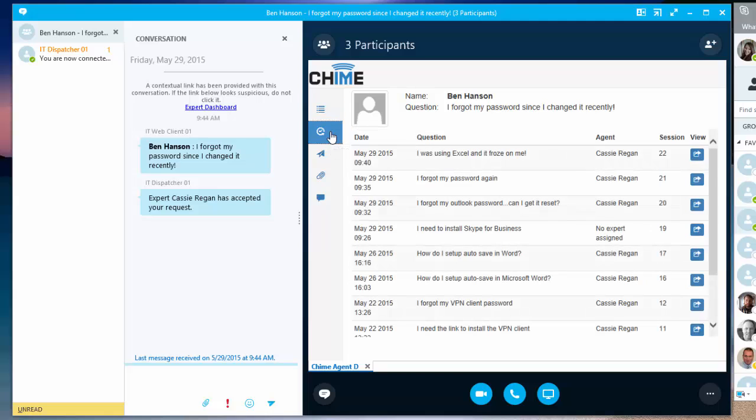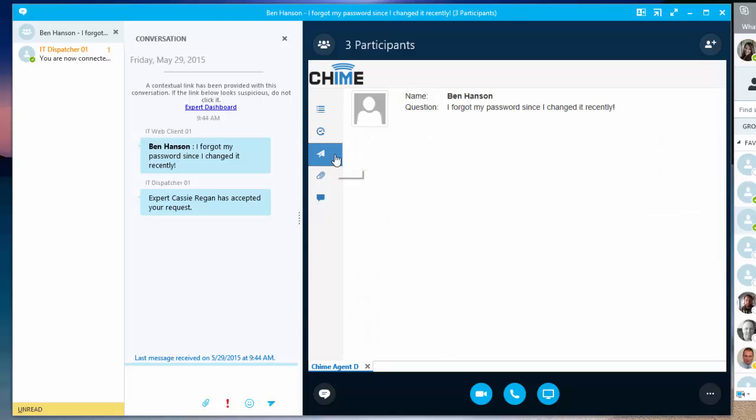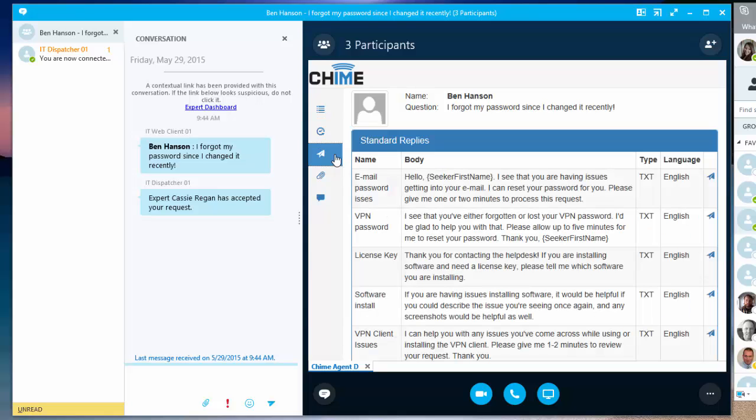Next, I have the ability to see the seeker's chat history with the queue. I can see any previous issues that they've had and view some history about them.